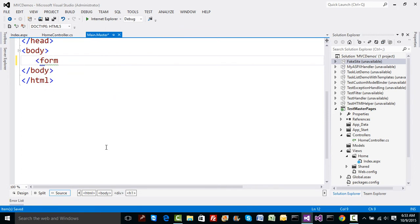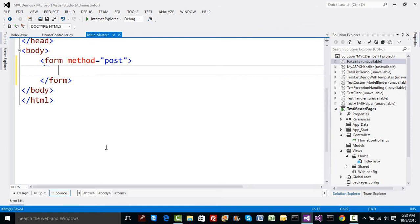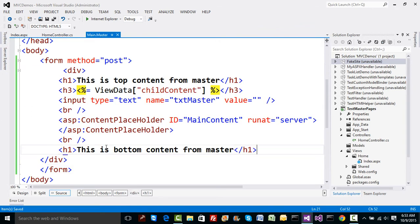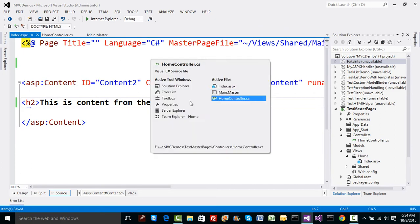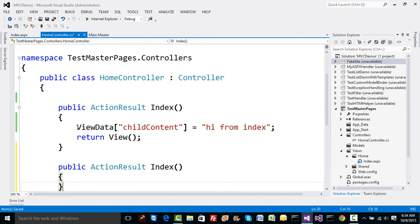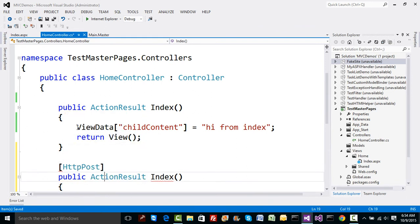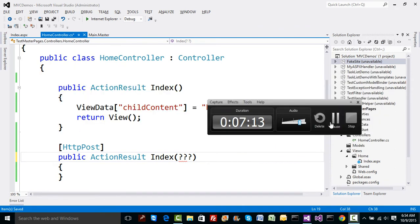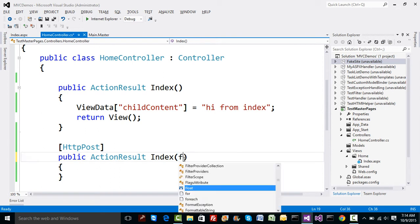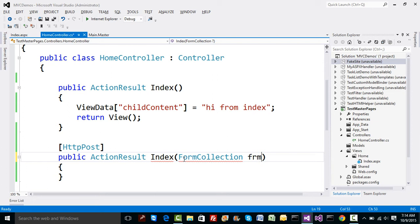I'll add a form tag — no specific action, so the default action with the same name will submit the data. I'll add a submit button. On the server side, I'll add a POST Index method with an HttpPost attribute. Since this data is neither from the URI nor from a model, how do we collect it? We can use a parameter type called FormCollection.